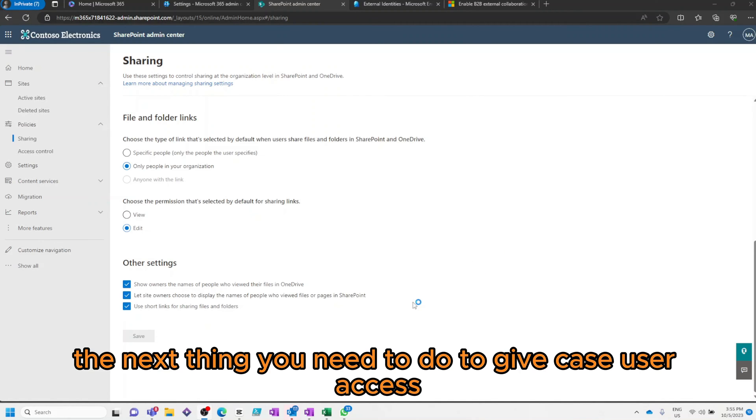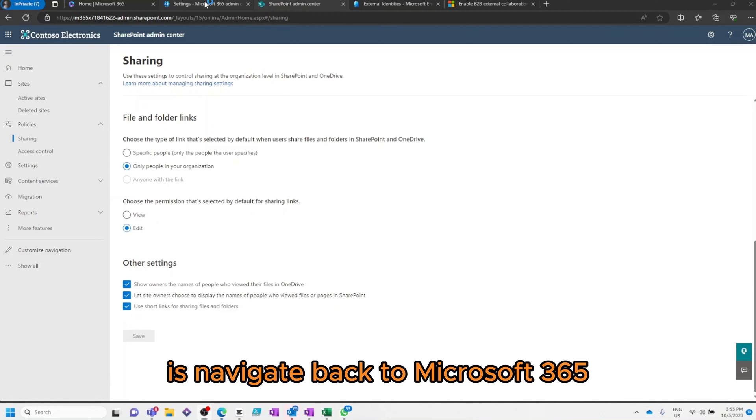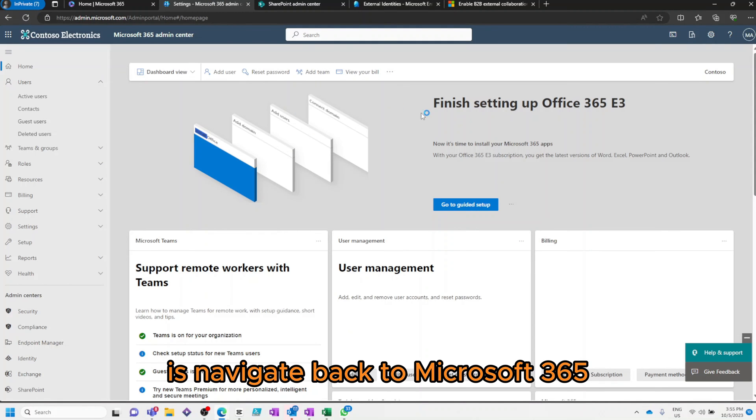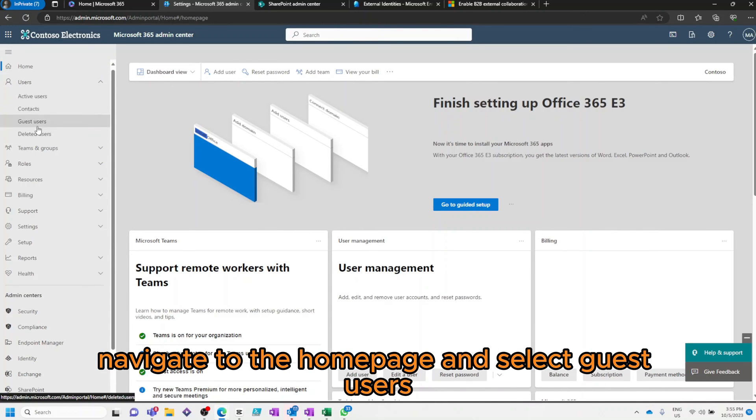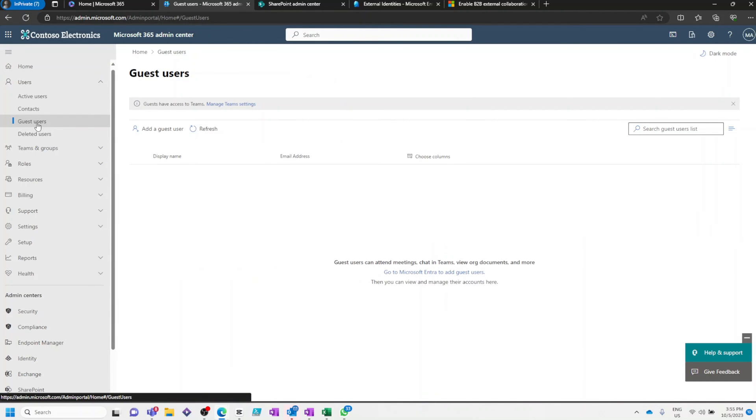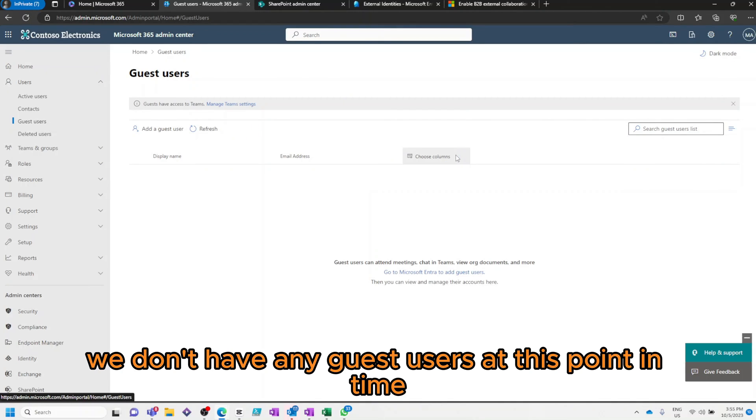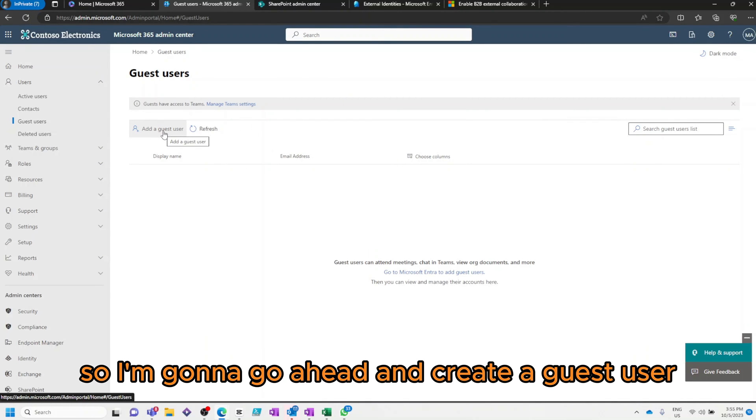The next thing you'll need to do to give Guest user access is navigate back to Microsoft 365, navigate to the home page and select Guest users. As you can see, we don't have any Guest users at this point in time. So, I'm going to go ahead and create a Guest user.